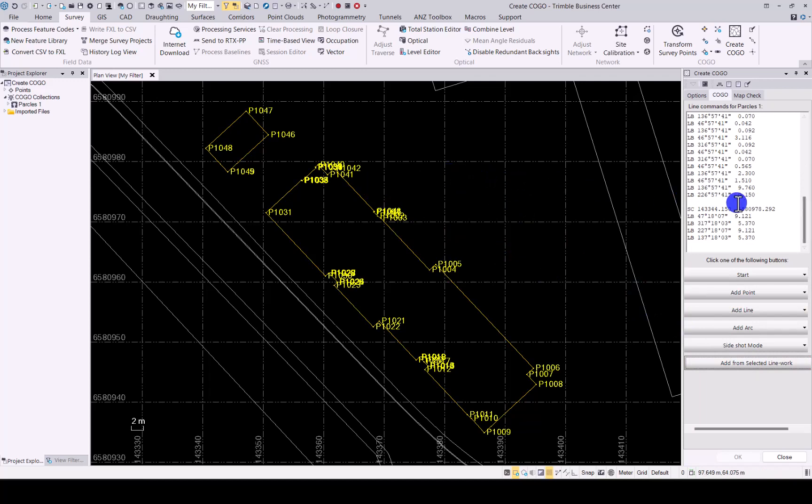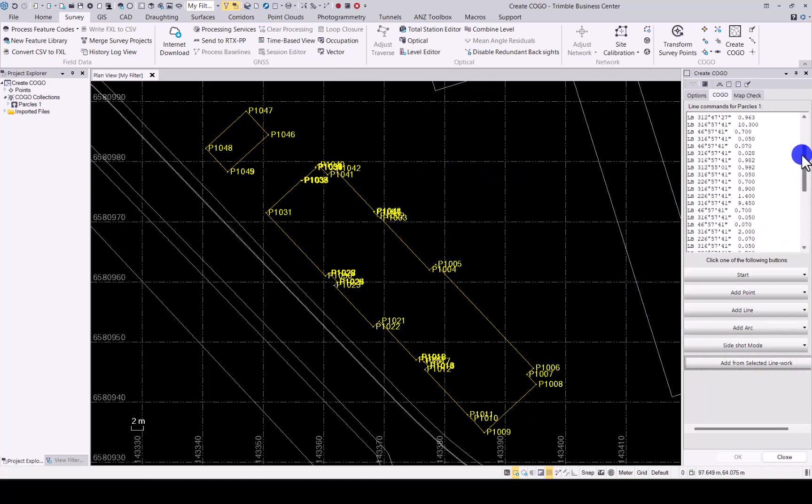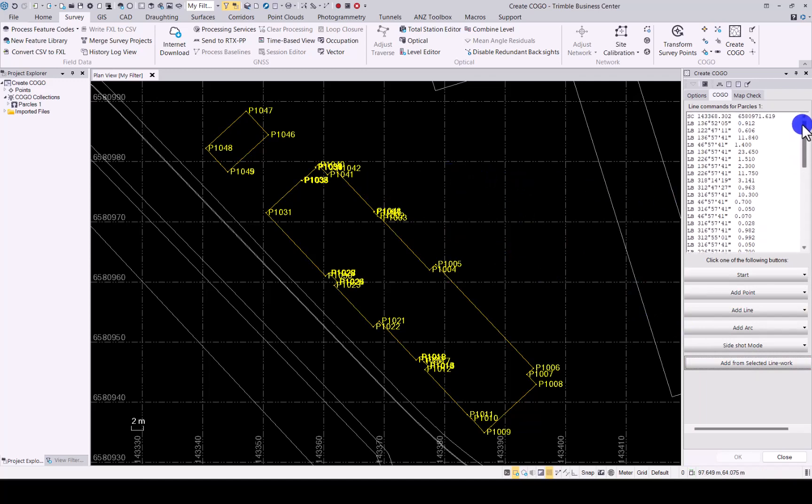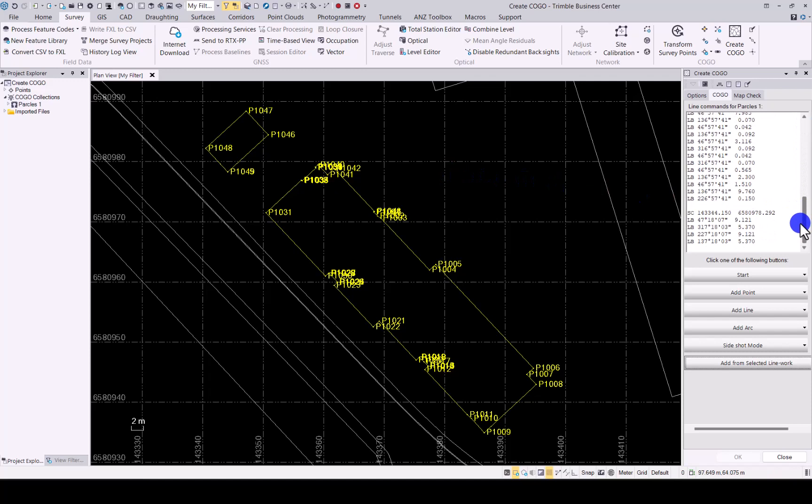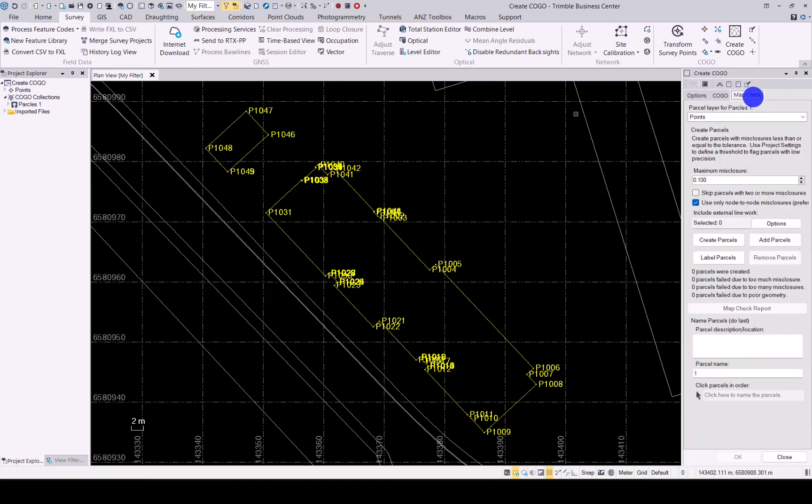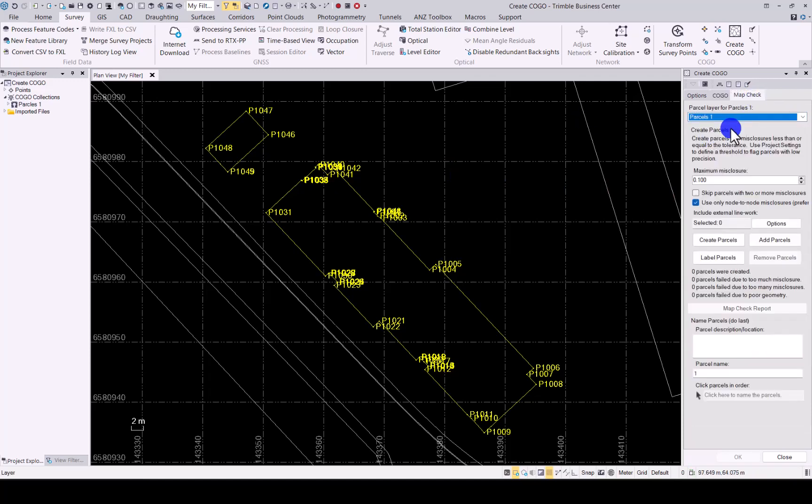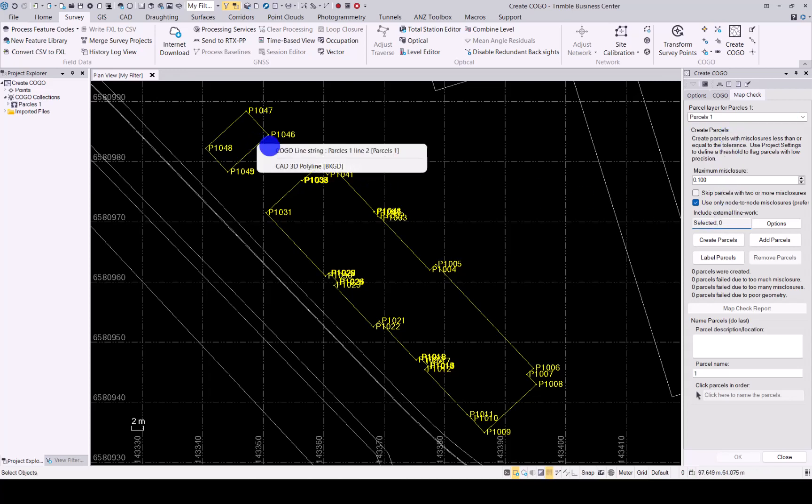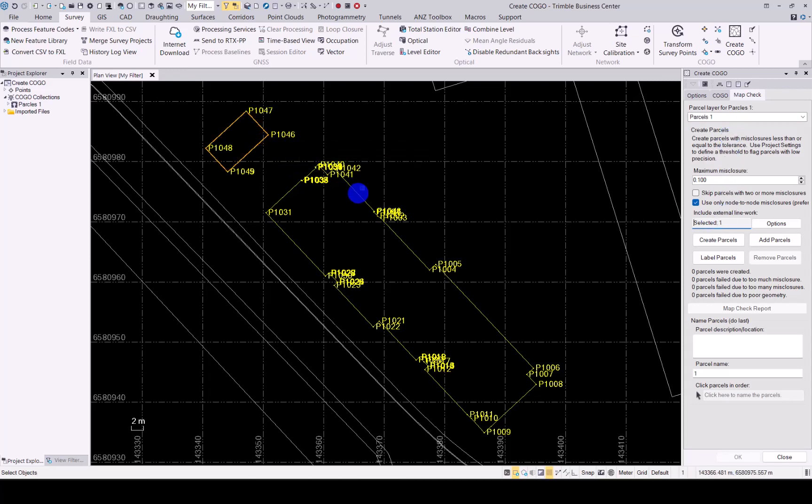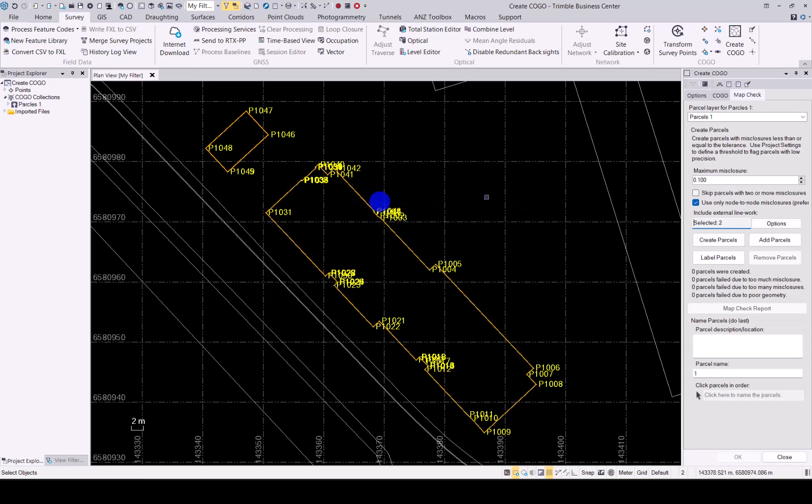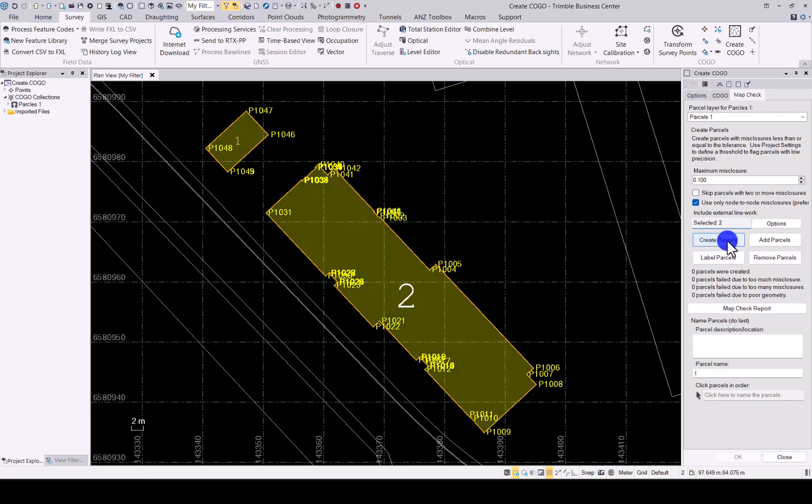Your parcels are already created and everything is set up. If you go into Map Check, we can place it under the same there. Let's select those two and then say Create Parcels and there we have our two parcels are created and good to go.